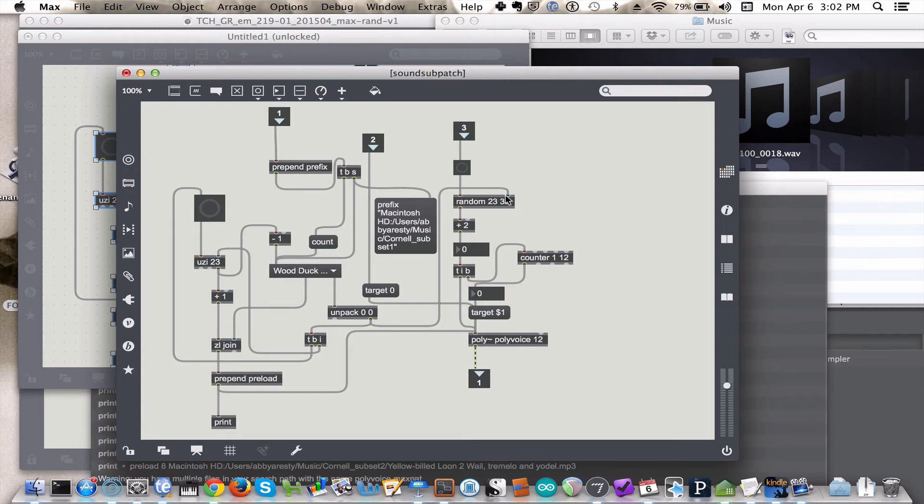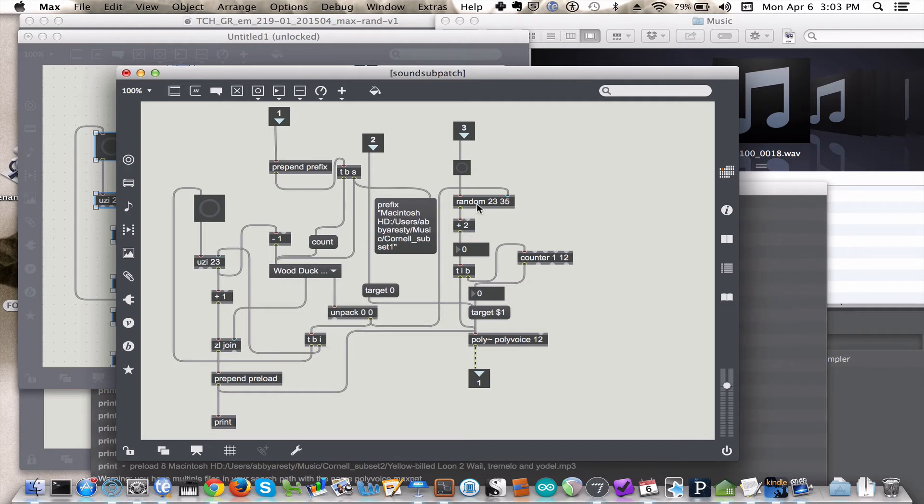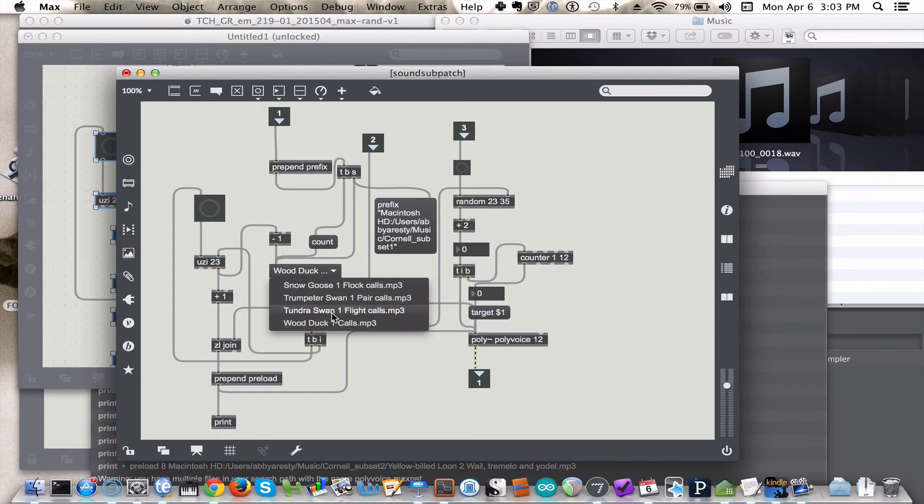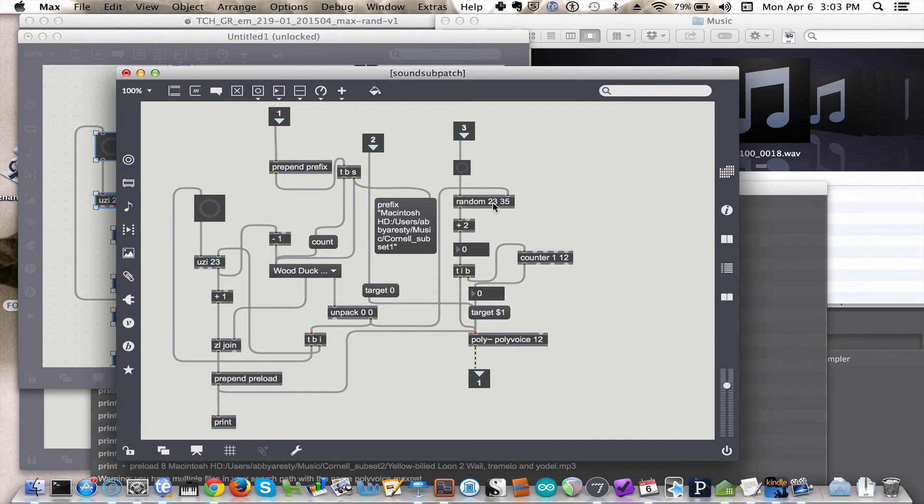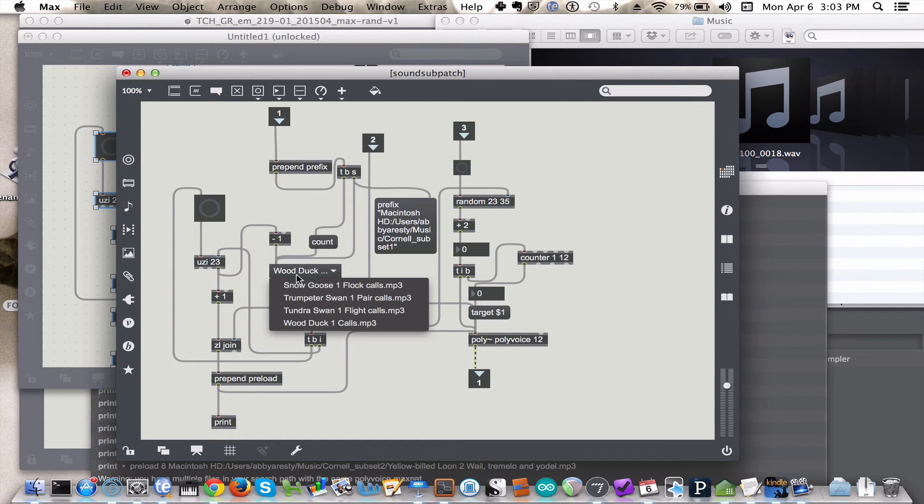Well, two reasons. The random object, remember, is telling us to choose one of these files to play back, and we need to make sure that it doesn't choose a file that doesn't exist. So if this has four files, and we have 23 potential numbers that the random object is going to give us, we're going to get values that we have no presets for. We have nothing preloaded. So we'll get silence. So that's why we're sending the count of the number of files in the folder to the random object.